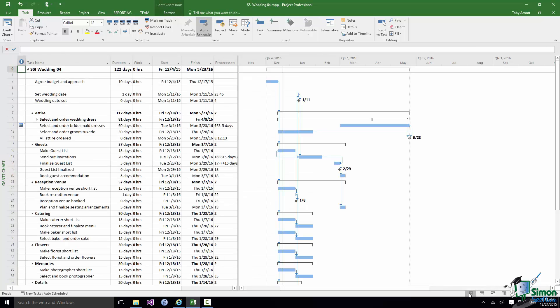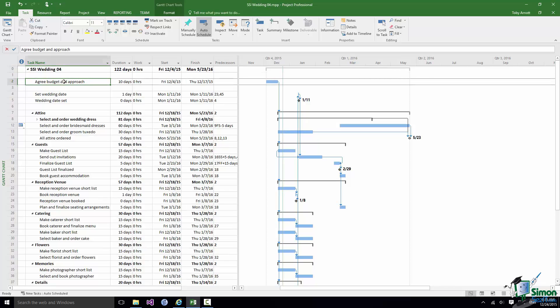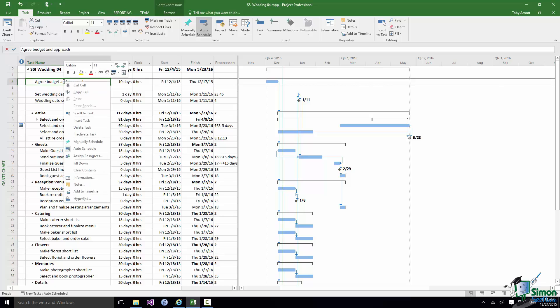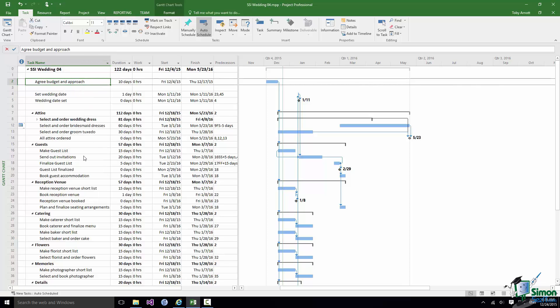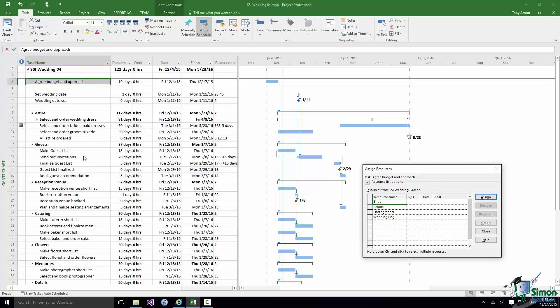I'm going to choose one of the tasks and assign resources to it. Select Agree Budget and Approach, right click, and click Assign Resources. That brings up the Assign Resources dialog and you can see a list of the available resources.